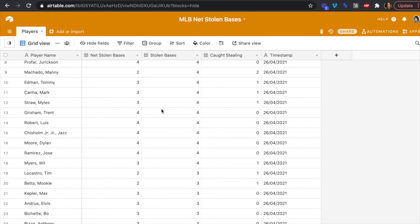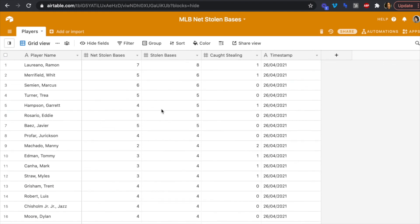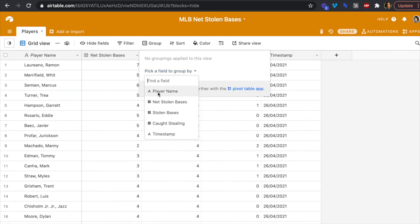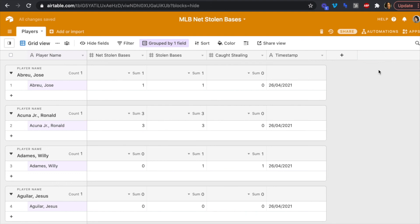Everything got sent over and we have all our rows. Unlike a previous video where we deleted the previous data on each run, this time we want to keep the data and just add a new record each week. In Airtable, we can group by player name — so next week when we run the flow again, we'll see a new timestamp and track how each player's net stolen bases change.